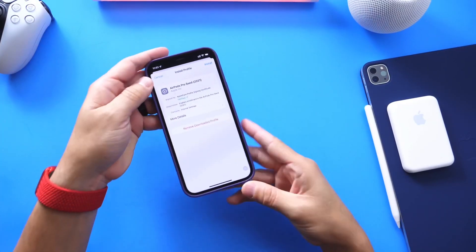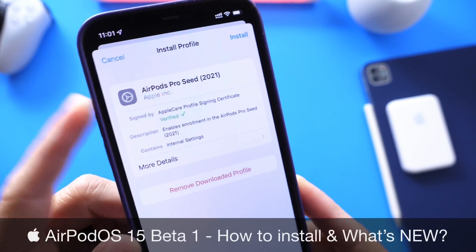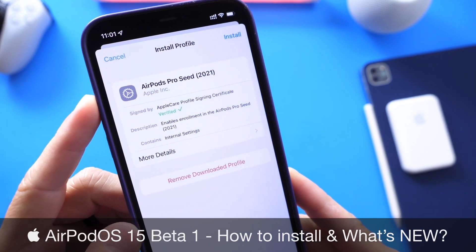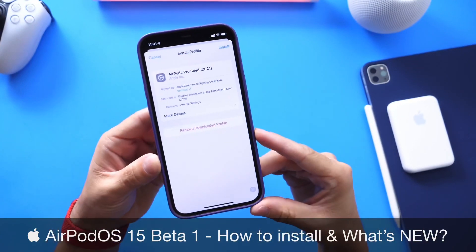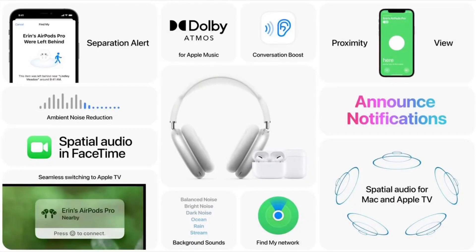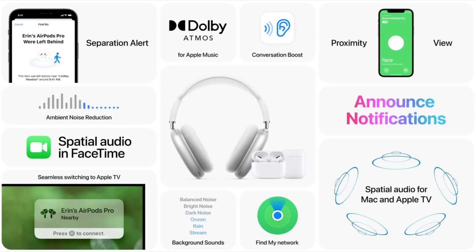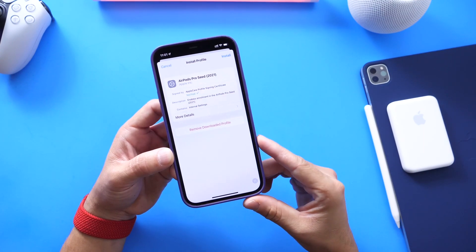Hey guys, welcome back to the channel. Very exciting day — Apple today released the first beta for AirPods Pro software, which I like to call AirPods OS 15 beta 1. This update aims to bring new features promised with iOS 15, including separation alerts, Dolby Atmos for Apple Music, Conversation Boost, proximity view for Find My Network, spatial audio, background noise reduction, spatial audio for FaceTime, and much more — about seven or eight new features in total.